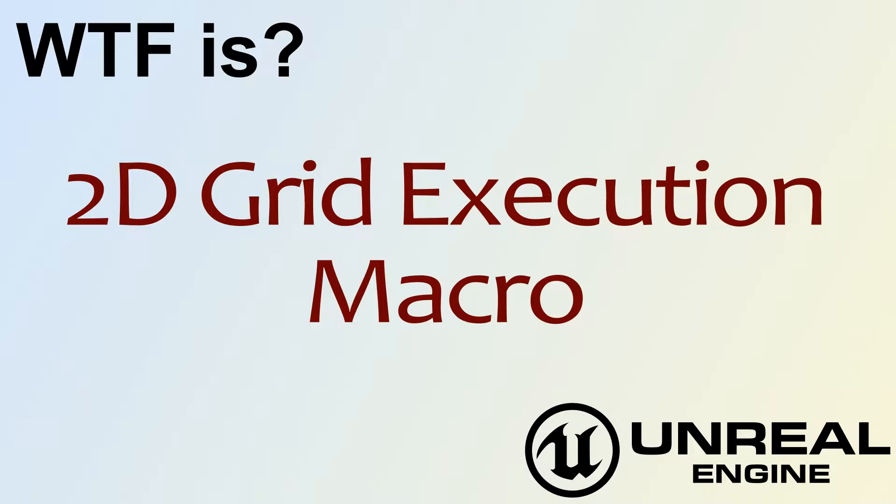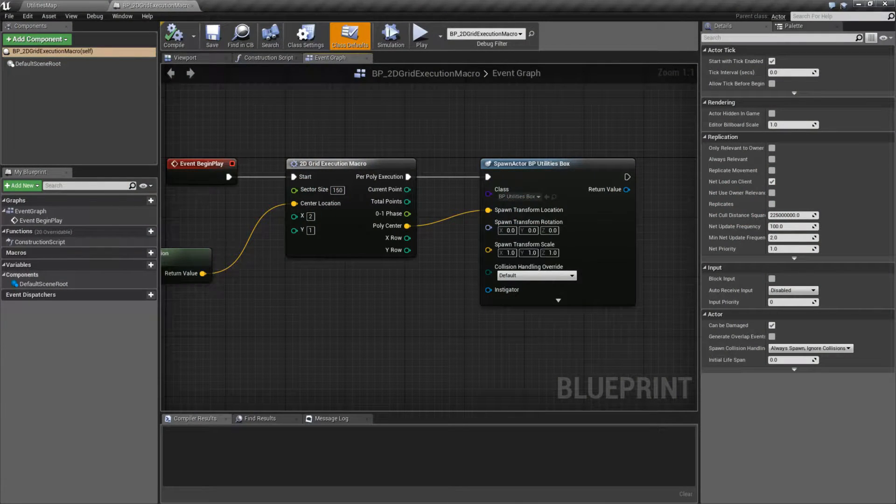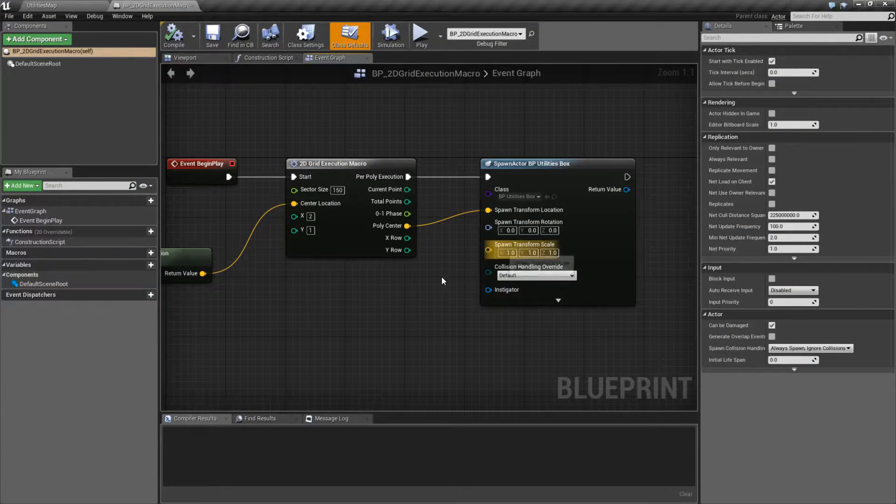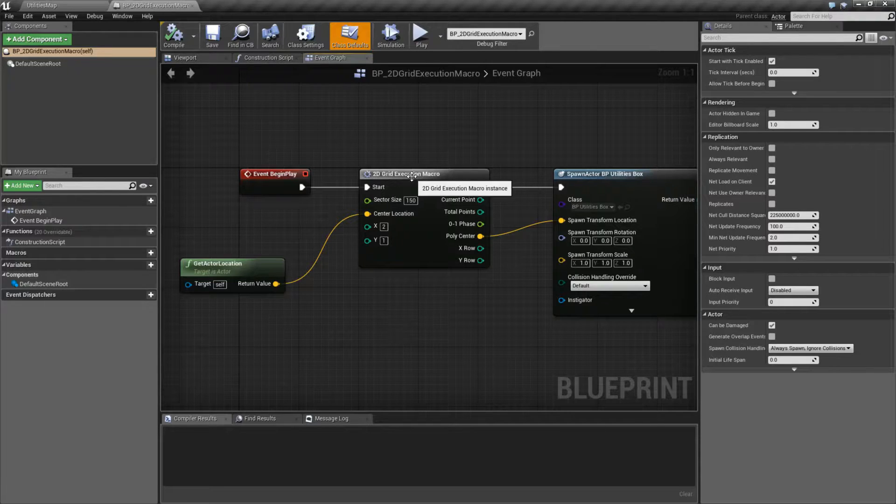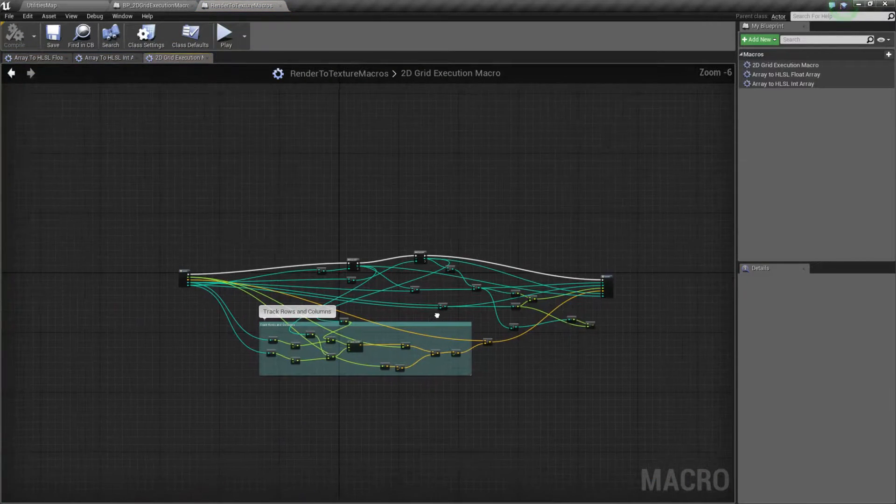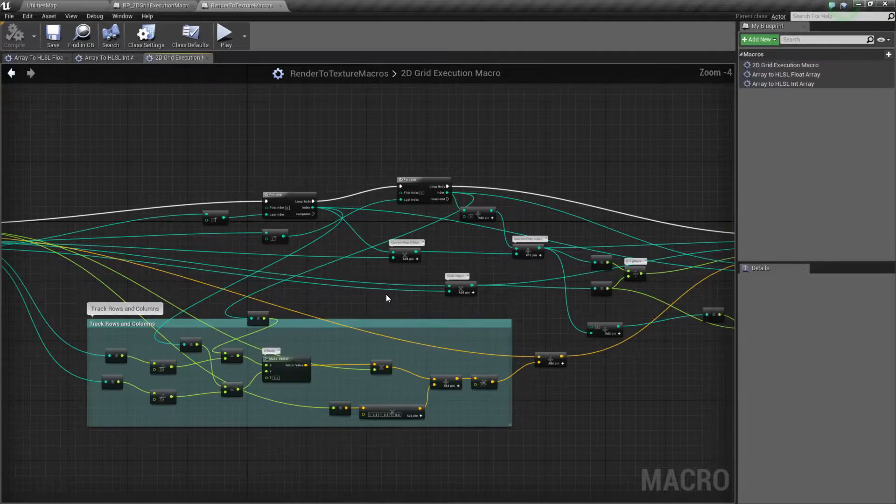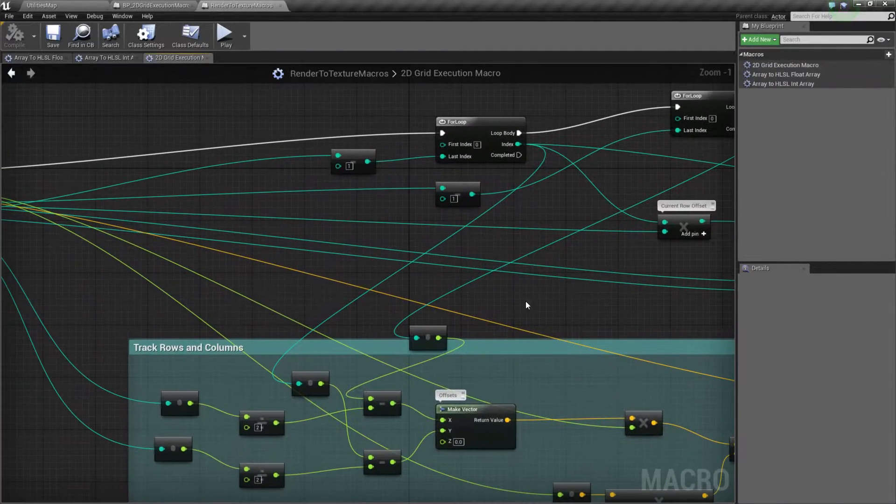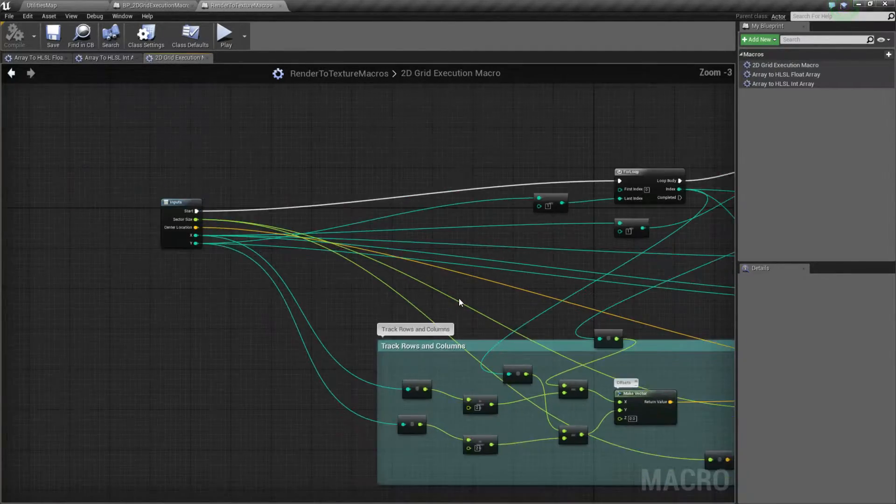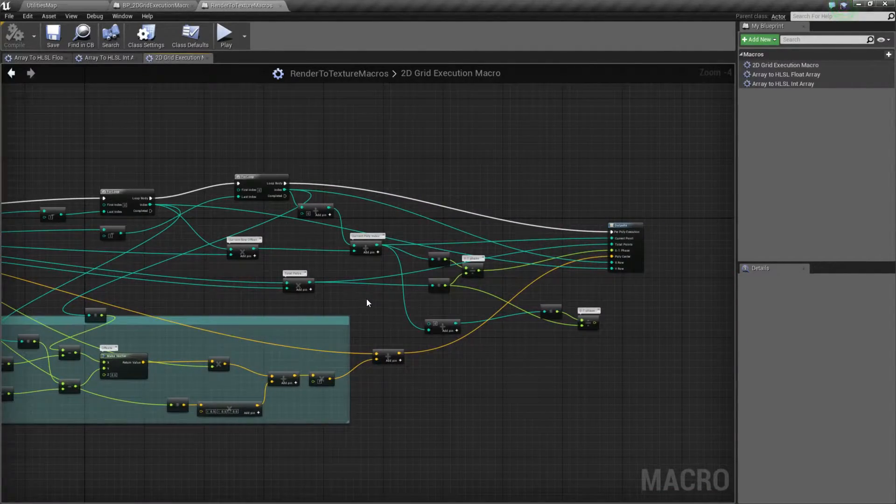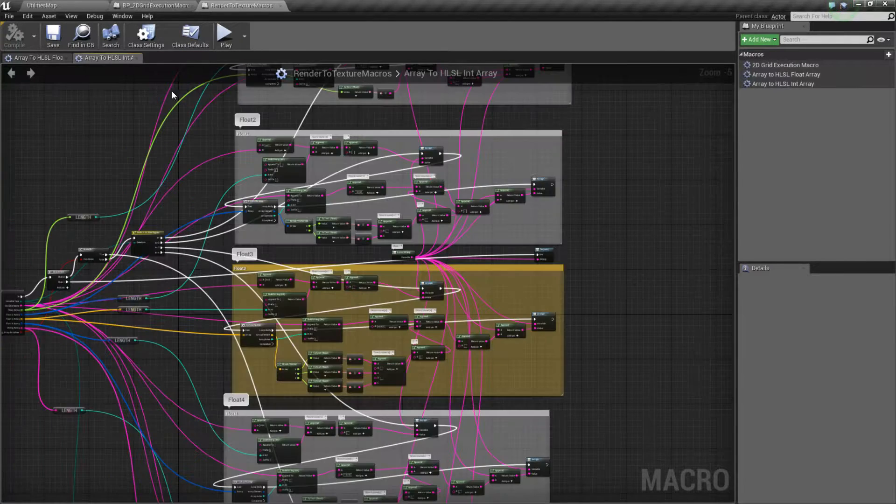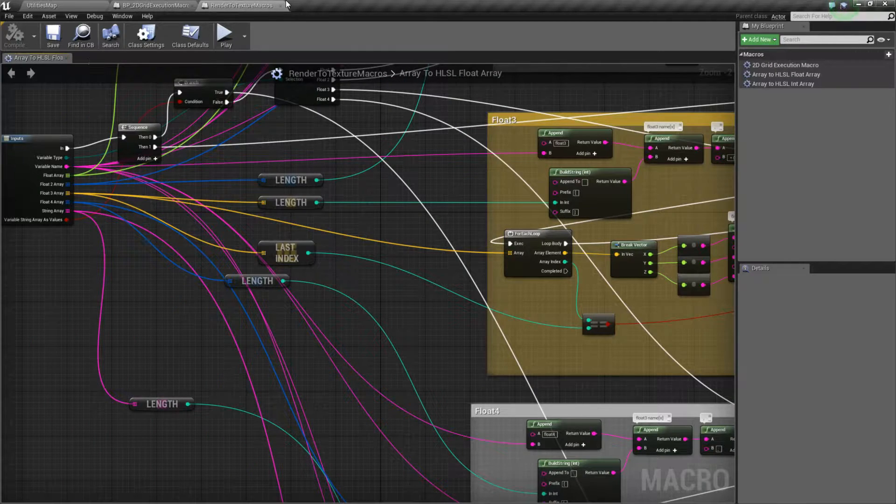Hello, welcome to the video for What is 2D Grid Execution Macro? Let's cover something first. This is a built-in macro, and a macro is a collection of nodes. You can think of it as a function that was built into the engine itself, except it's user-created. This is not something that's actually a function. It's just a user-created collection of nodes.